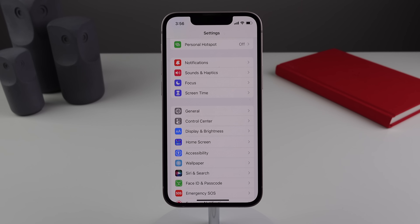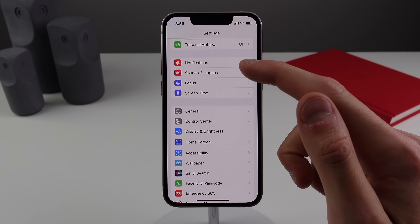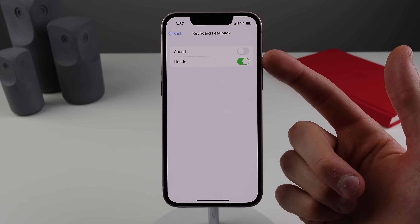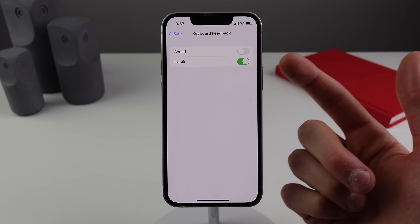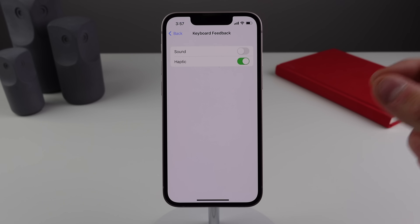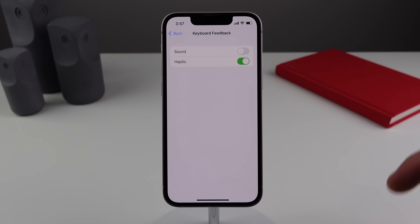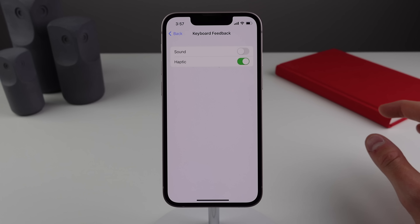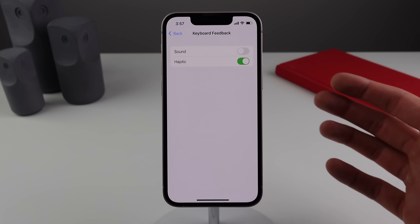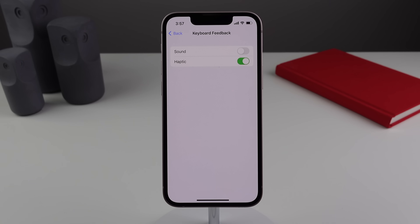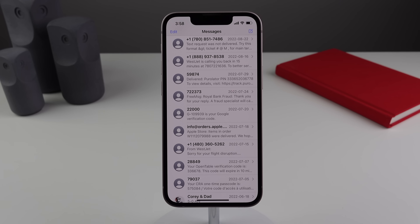Number one: inside Settings, click on Sounds & Haptics and scroll down to Keyboard Feedback. This is new in iOS 16 — it's called haptic feedback on the keyboard. If you don't have this enabled, turn it on and start typing. Leave a comment below and tell me how much better it feels. I don't know why it took Apple so long, but typing with haptic feedback feels so good on iOS 16.